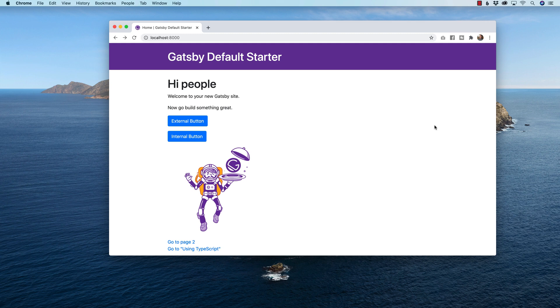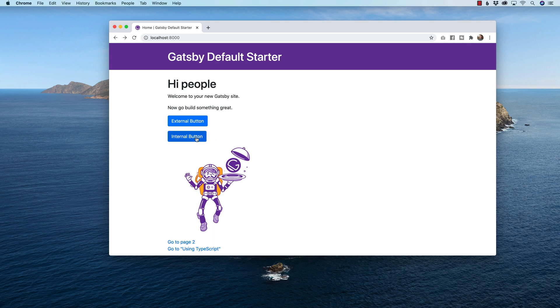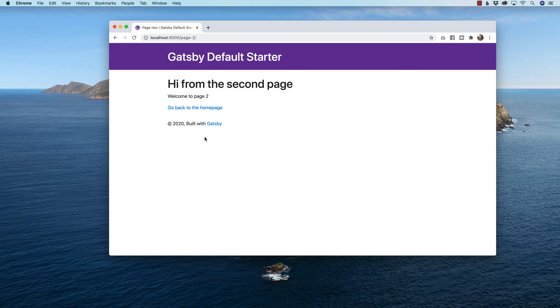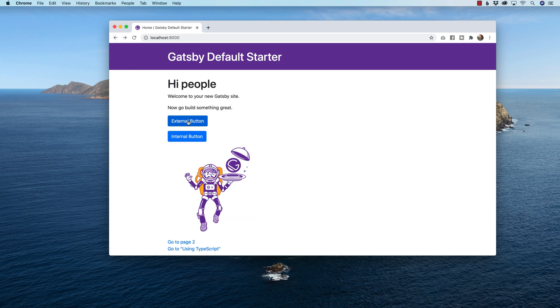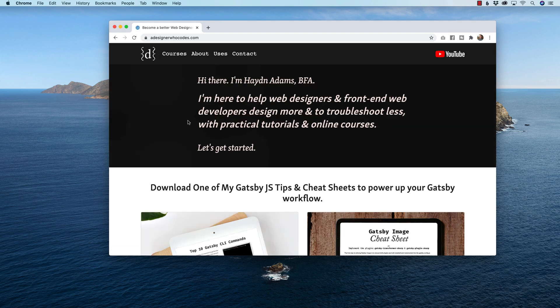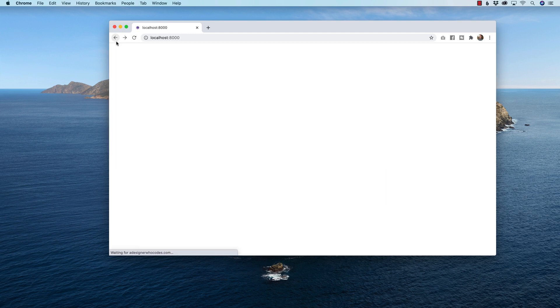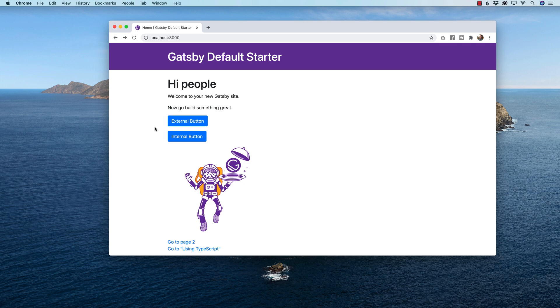Hey what's up everybody, my name is Hayden Adams with A Designer Who Codes. I'm talking about React Bootstrap buttons today in this video, both internal and external in Gatsby. Internal meaning you can go to a page within your website and external meaning you're going to go out to your website like going to my website adesignerwhocodes.com. And with that let's get started.